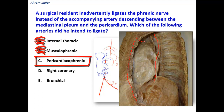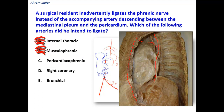Option C, the pericardiophrenic artery, is a branch of the internal thoracic artery, and it is the branch that accompanies the phrenic nerve — that's why it is called the pericardiophrenic artery. It supplies the pericardium as the phrenic nerve is related to the pericardium. The phrenic nerve also provides sensory innervation to the pericardium and is accompanied by this tiny pericardiophrenic artery. So this is the correct answer: the pericardiophrenic artery accompanying the phrenic nerve.